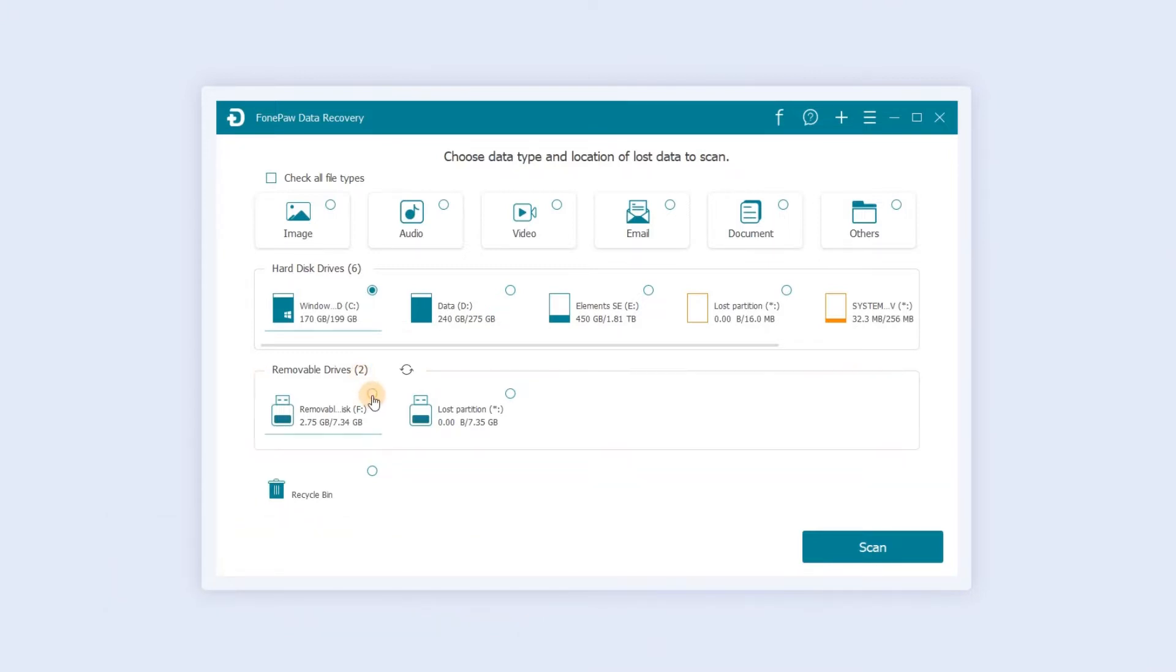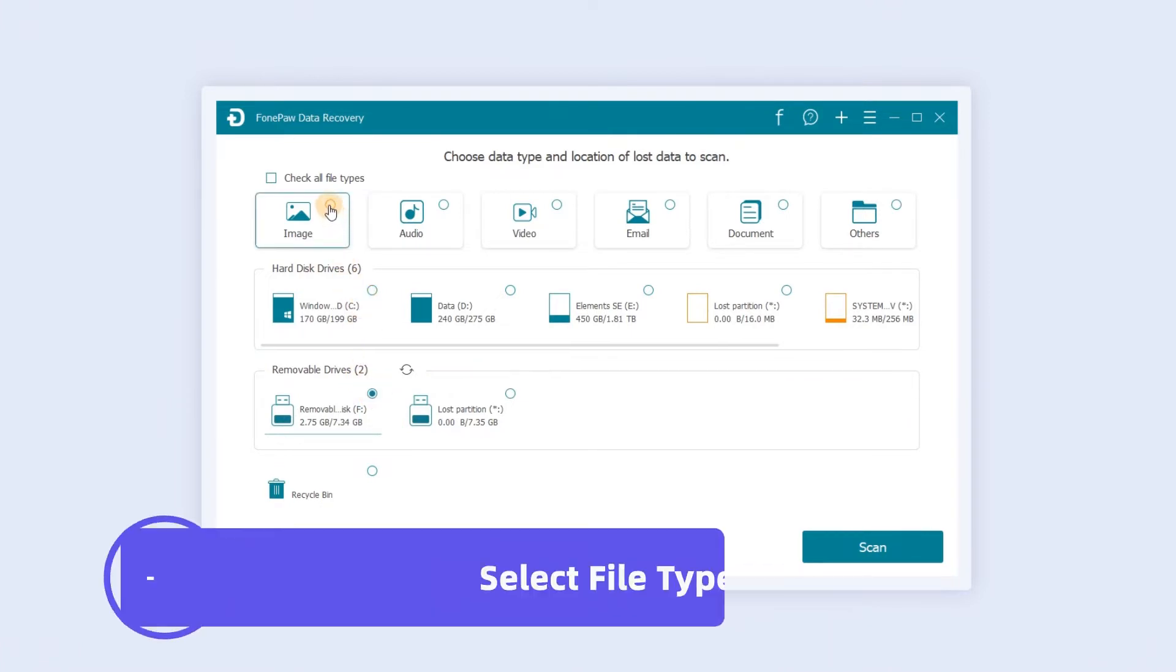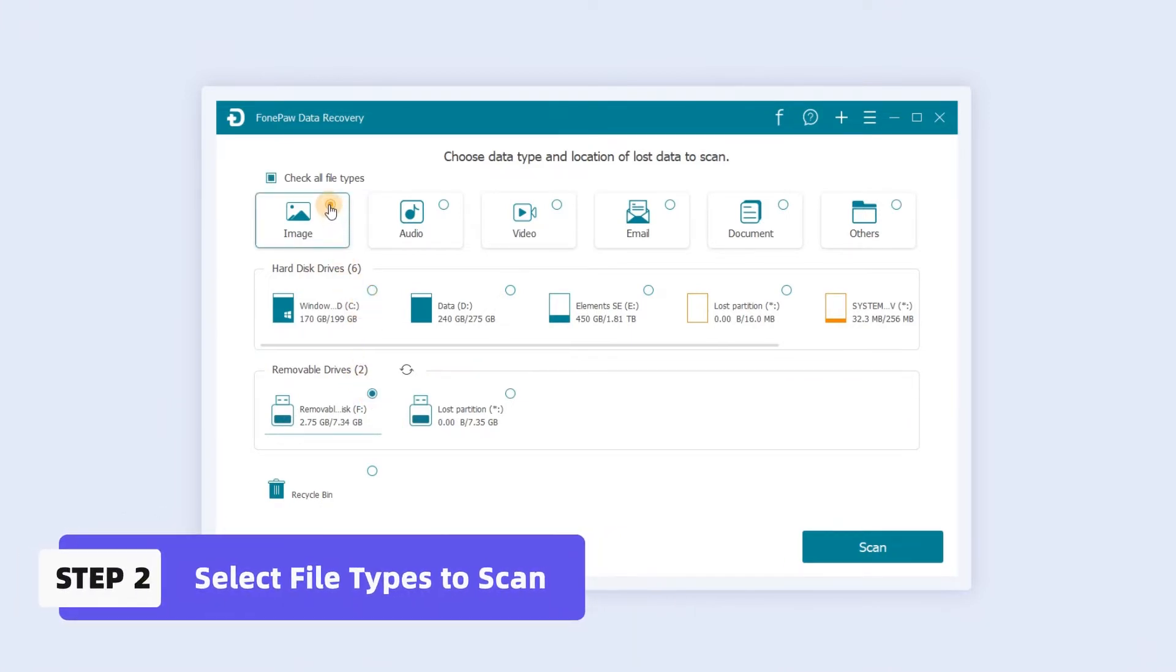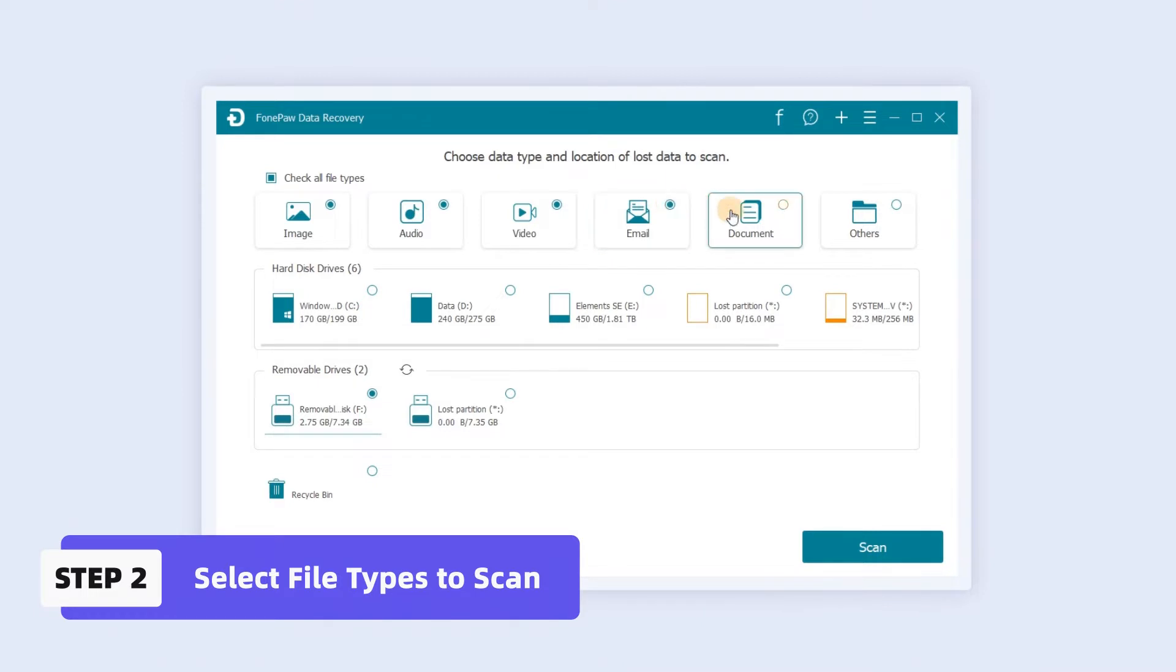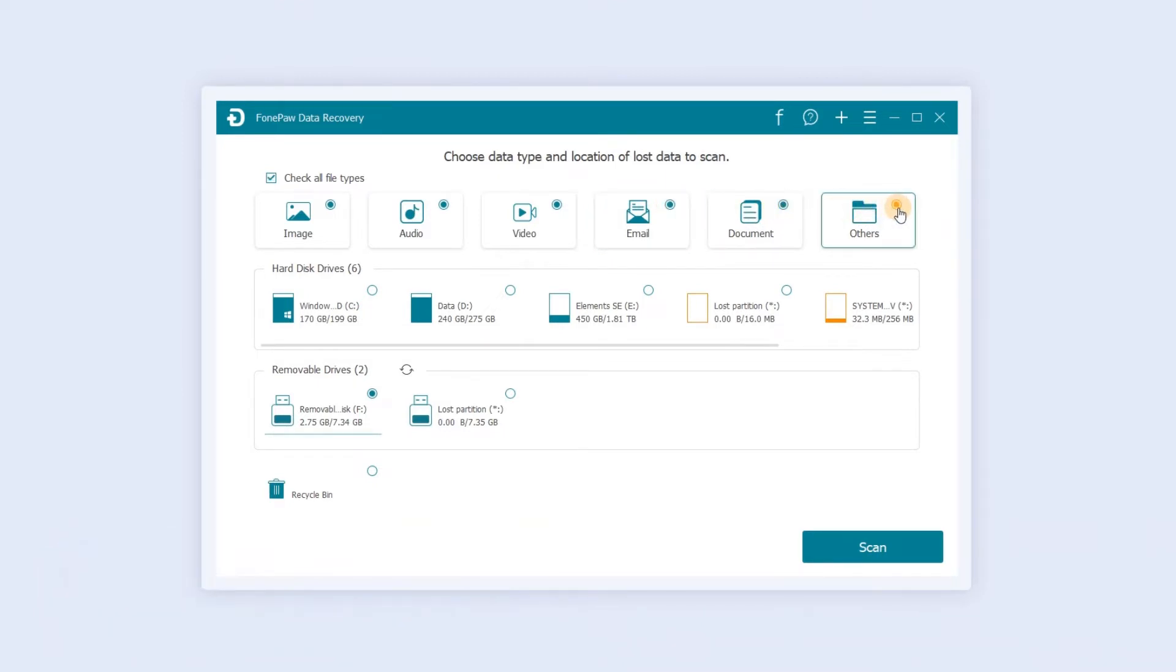Let's take a USB as an example. File types include image, audio, video, email, document, and other files that are not automatically categorized. Click Scan.